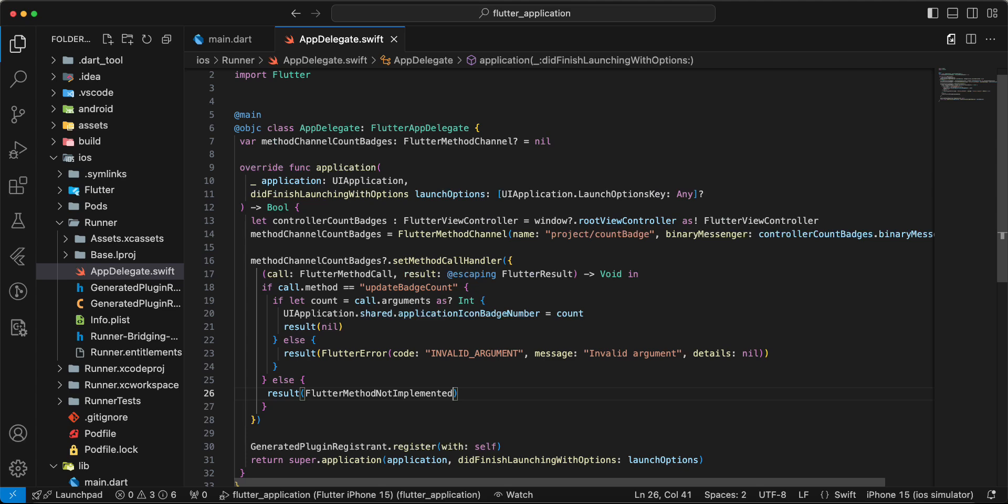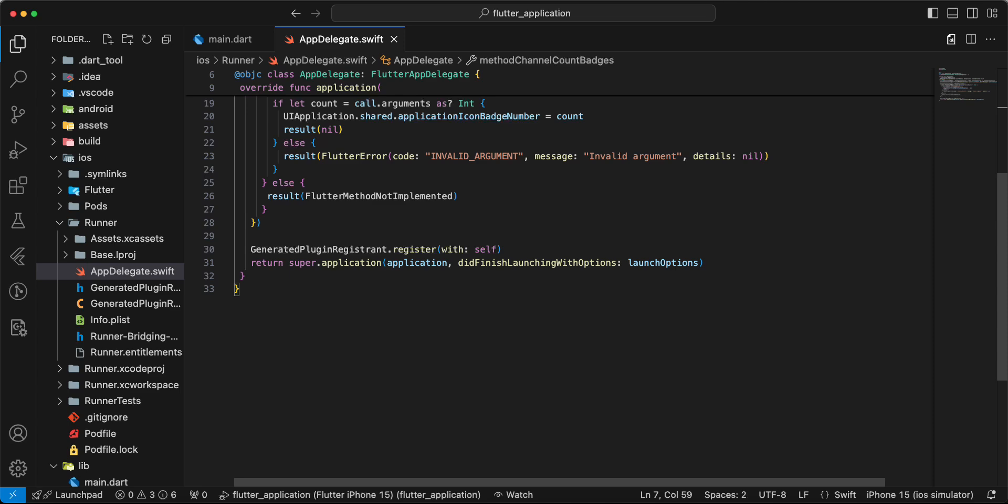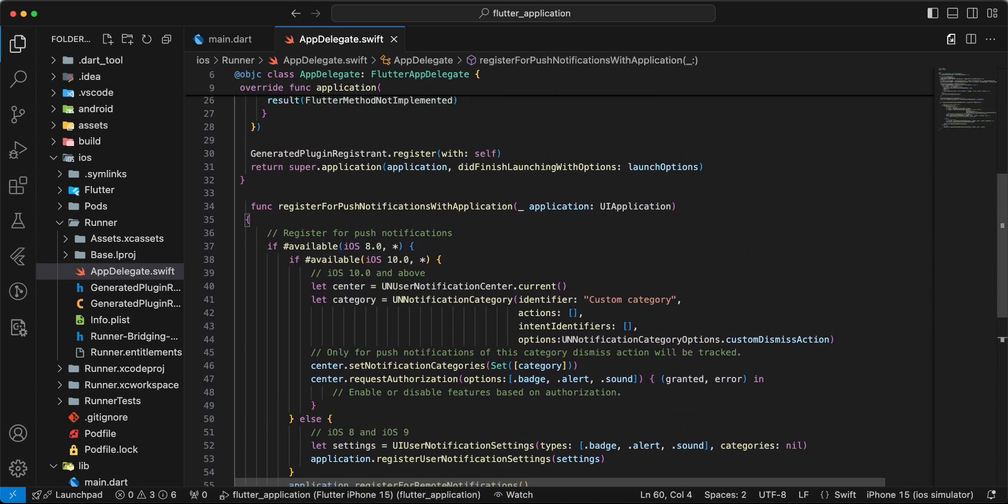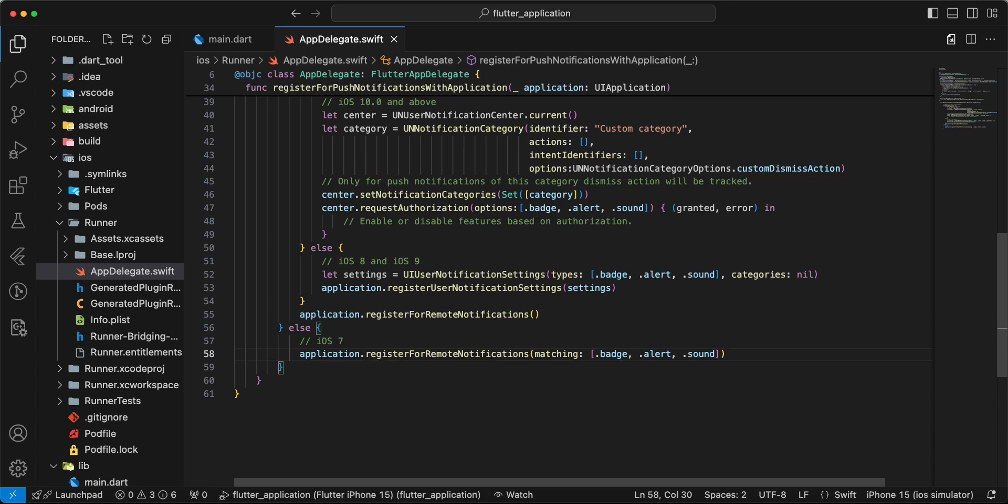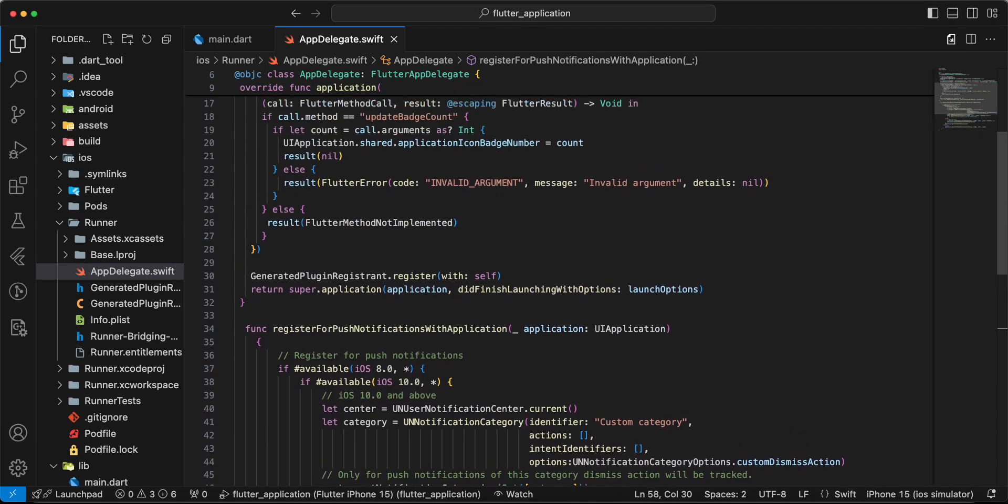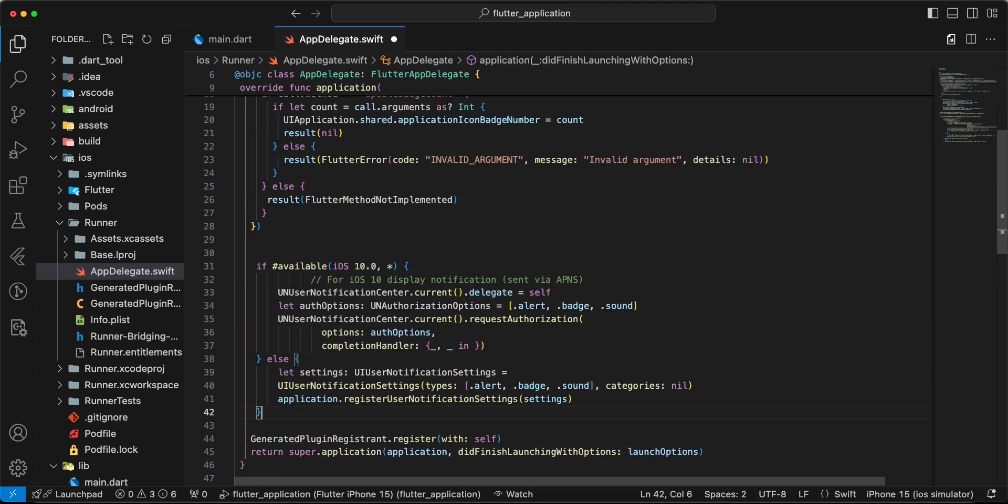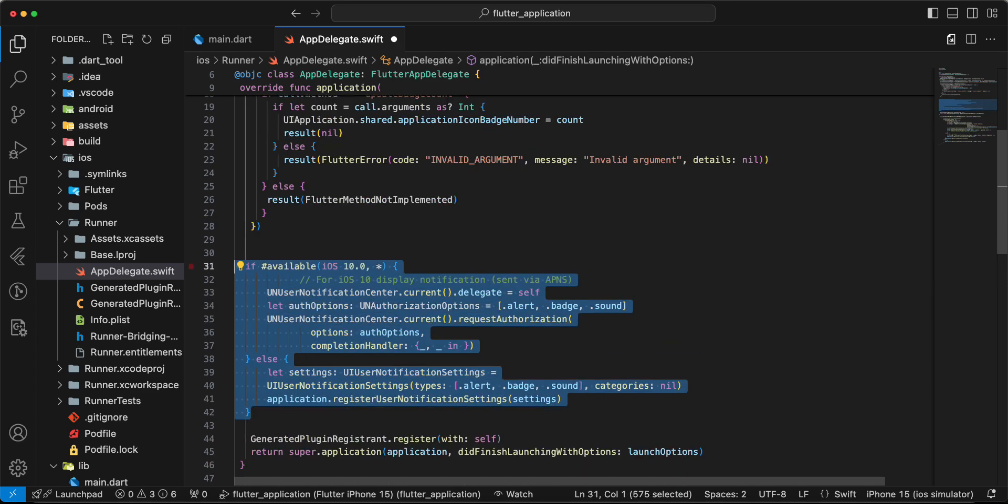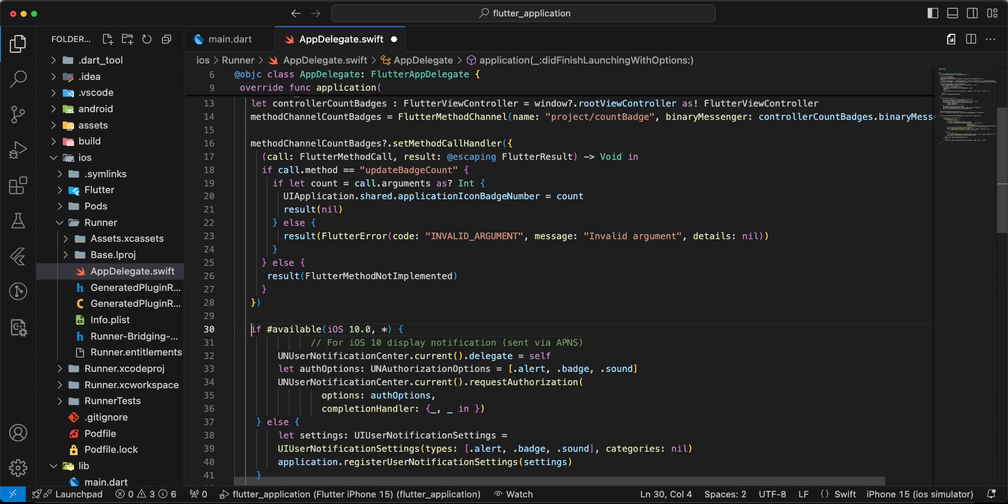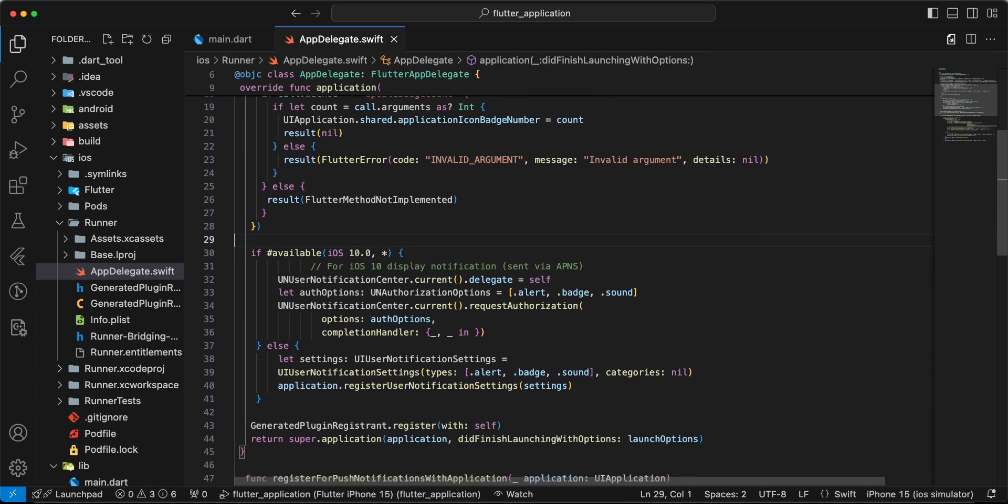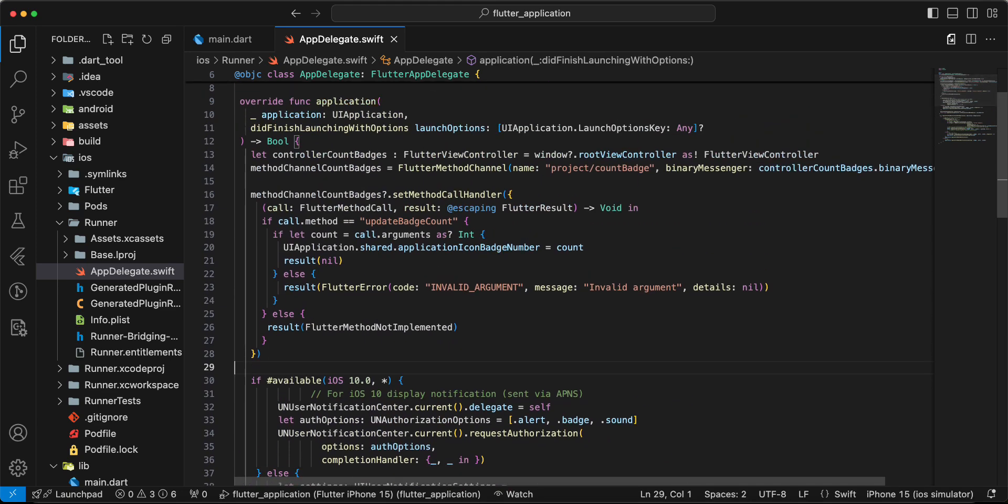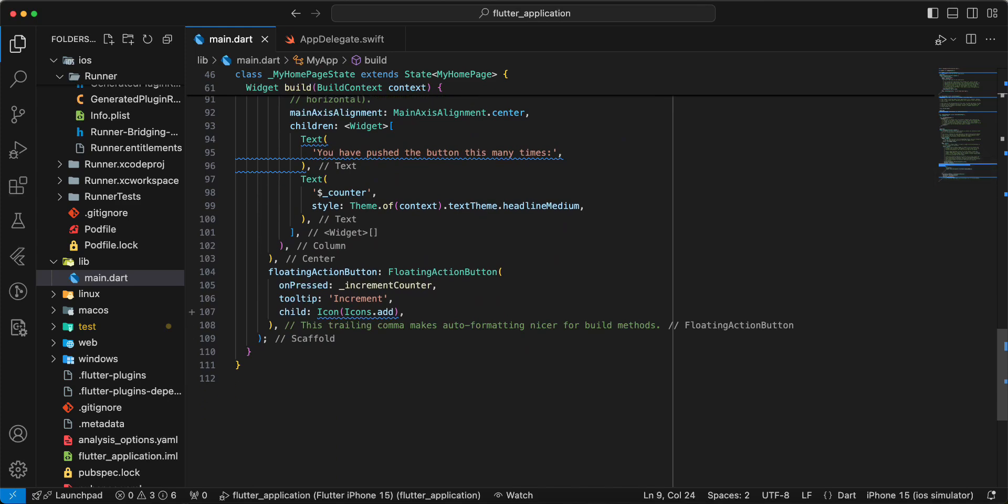And now we add push settings information, and now we open main.dart. Update this file.